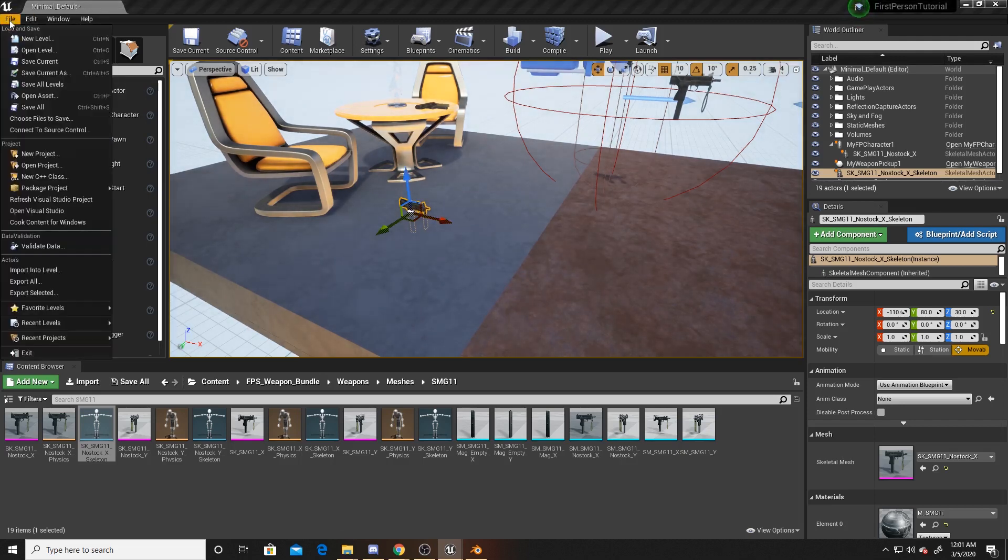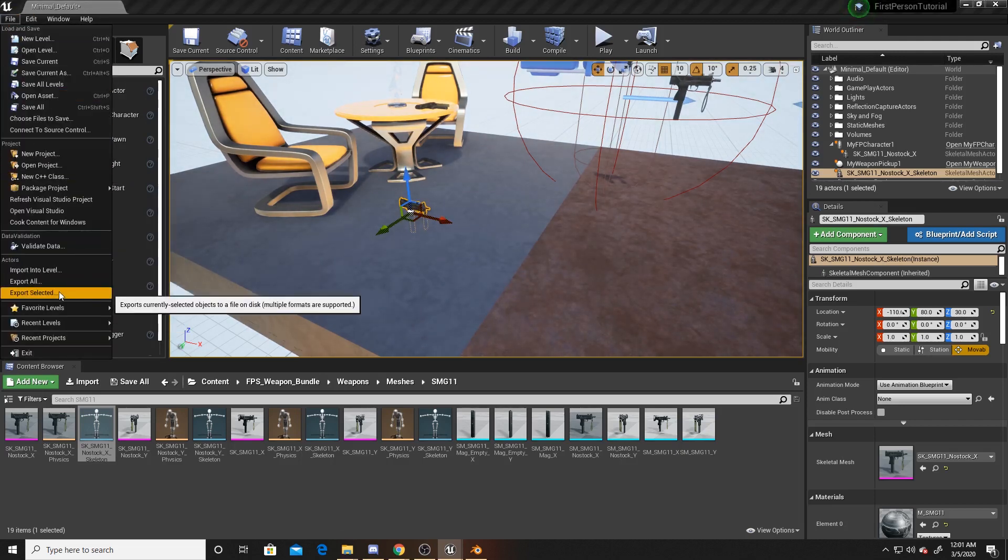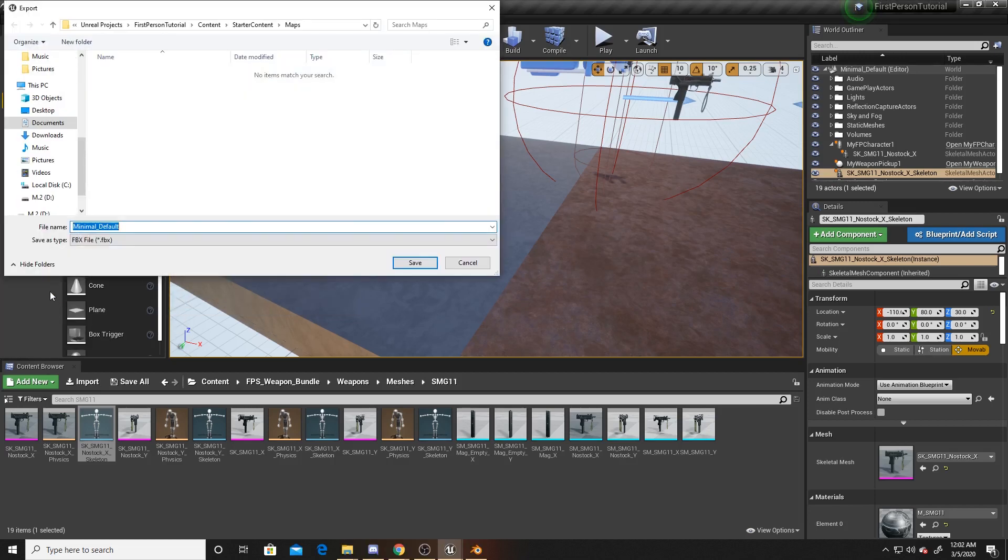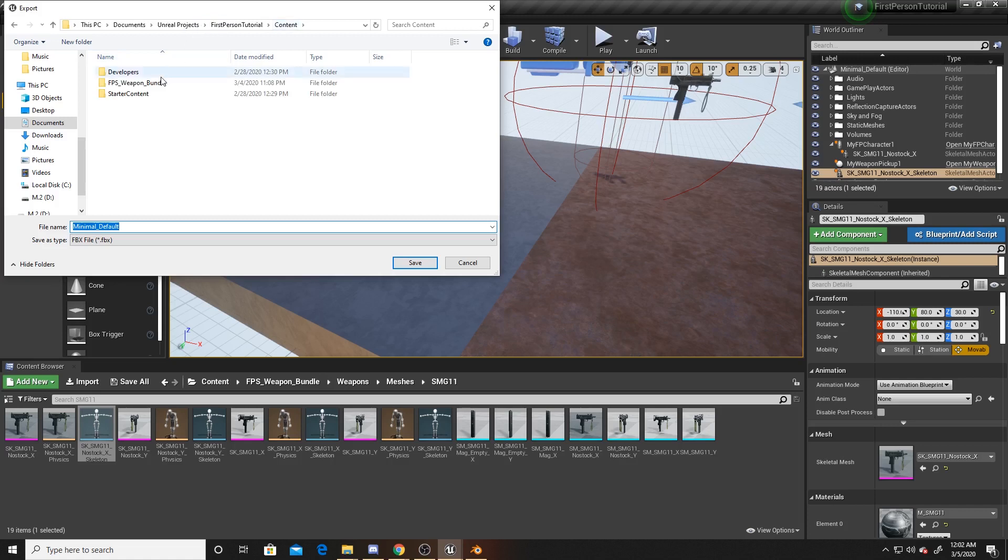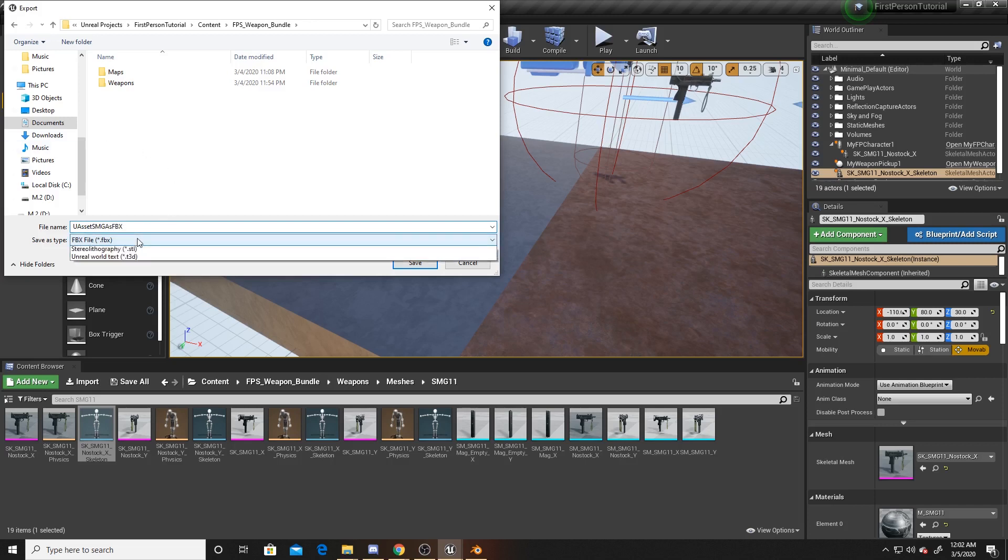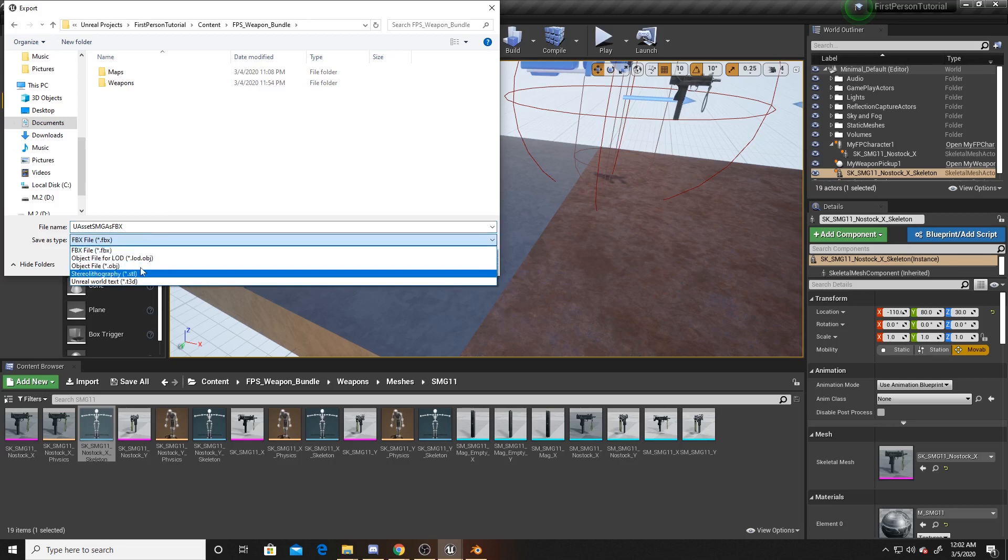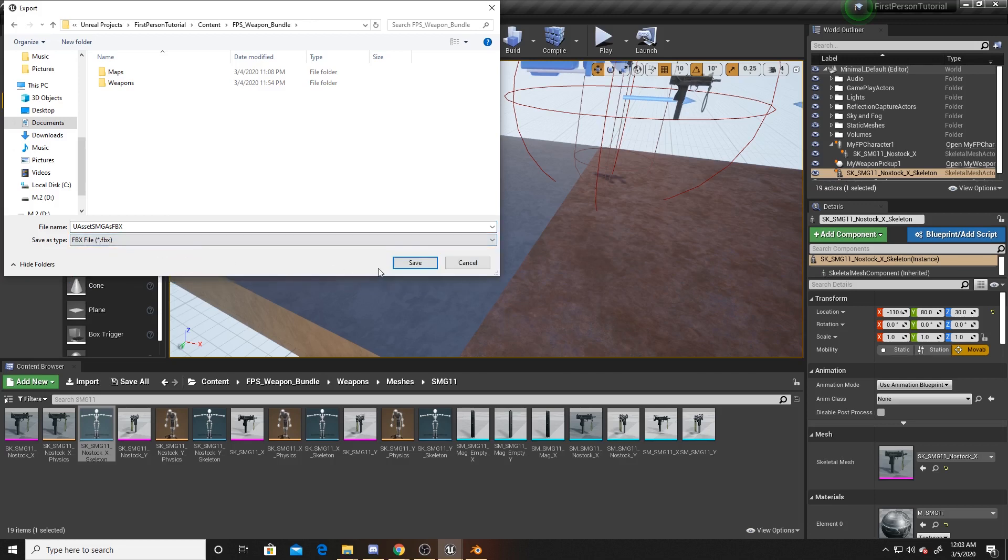Once you've done that, you want to go up to File, go down to Export Selected, click on that. I'm going to export it back into my project, but you don't have to do that. I'm just going to stick it here for ease. I'm going to call it UAsset_SMG_AsFBX, and the file type I'm doing is FBX. You can also do Objects as well as other file types.